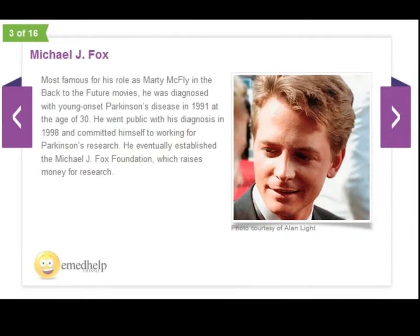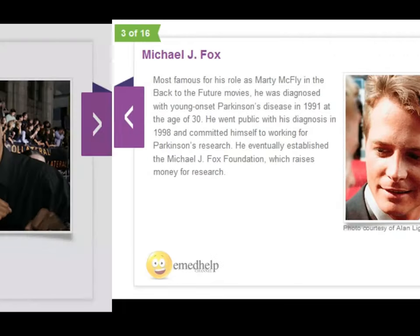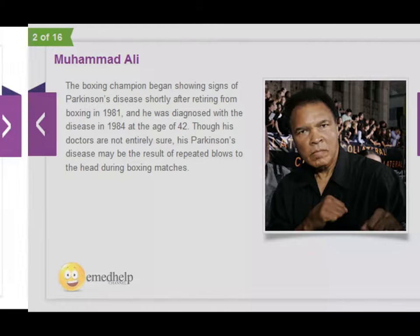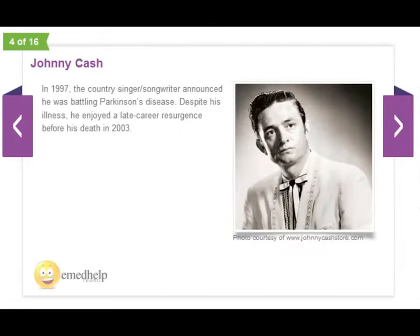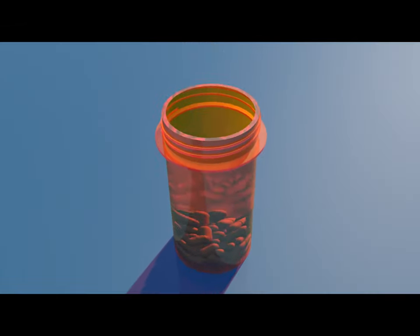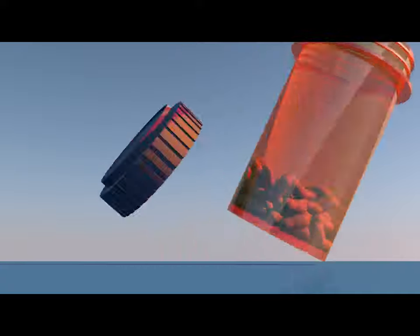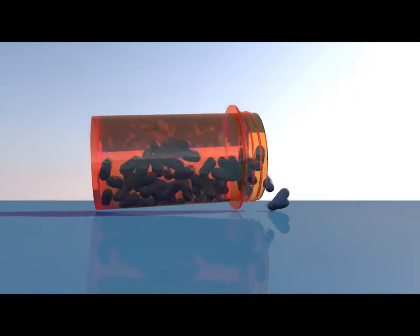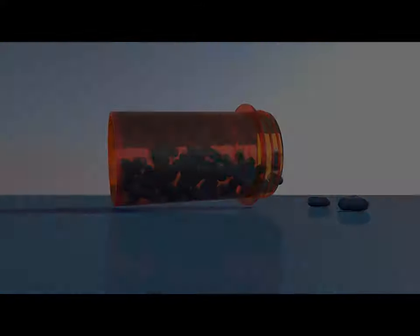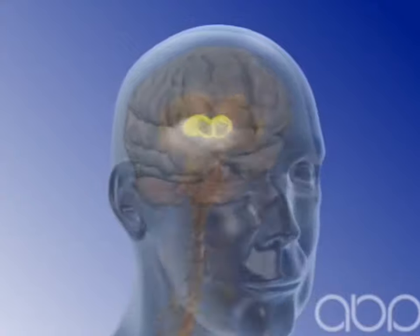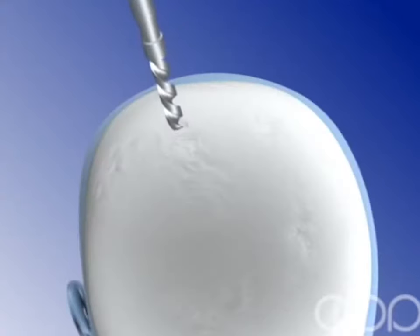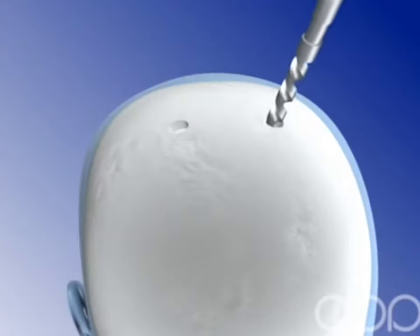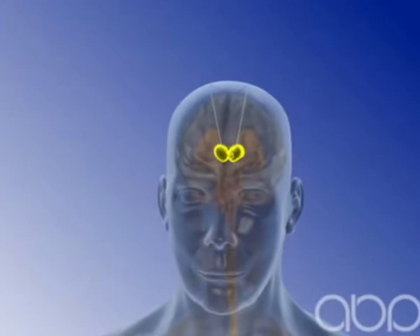This disease causes debilitating tremors in the limbs making everyday activities nearly impossible. Prescription medication is usually the first line of defense against such diseases but more often than not it's not enough. Physicians have begun using deep brain stimulation or DBS to help minimize or erase tremor without the use of prescription medication.